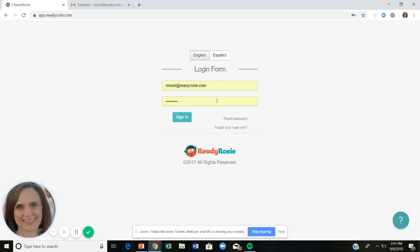Parents make their password when they accept the invitation. If you forget your password, there is a reset password button. One of my favorite little secrets is 'forgot your login info' — you click that, enter your work email address, and it will send you what I call a magic login link. All you have to do is click that magic link and you can log in without a password.